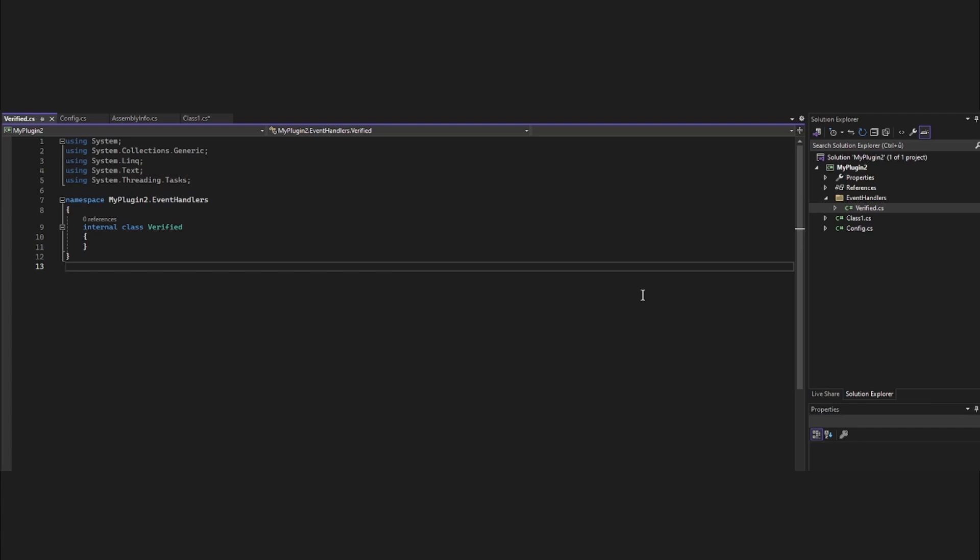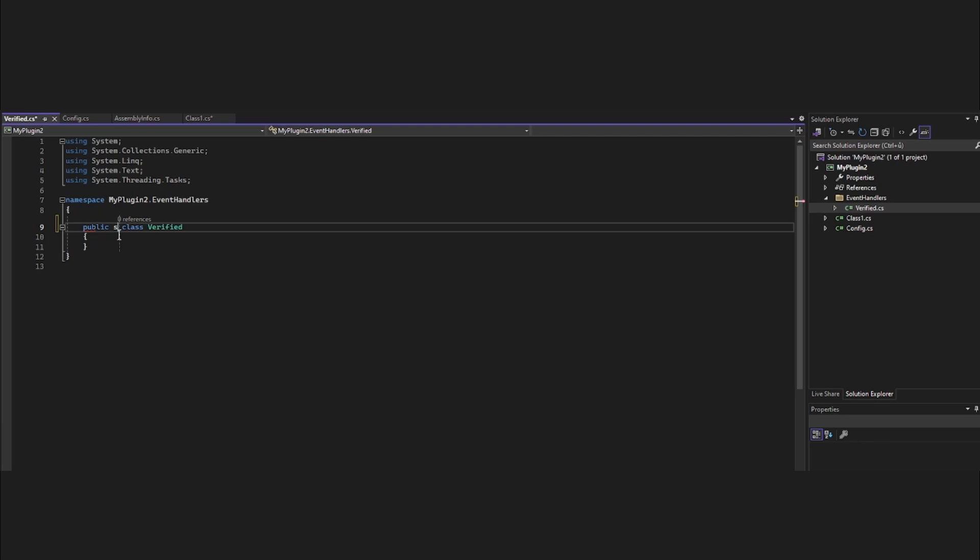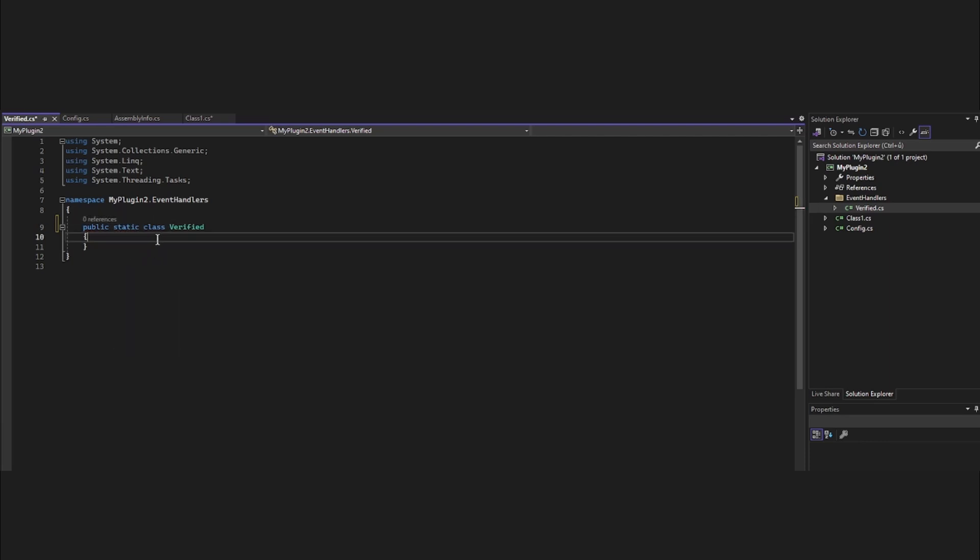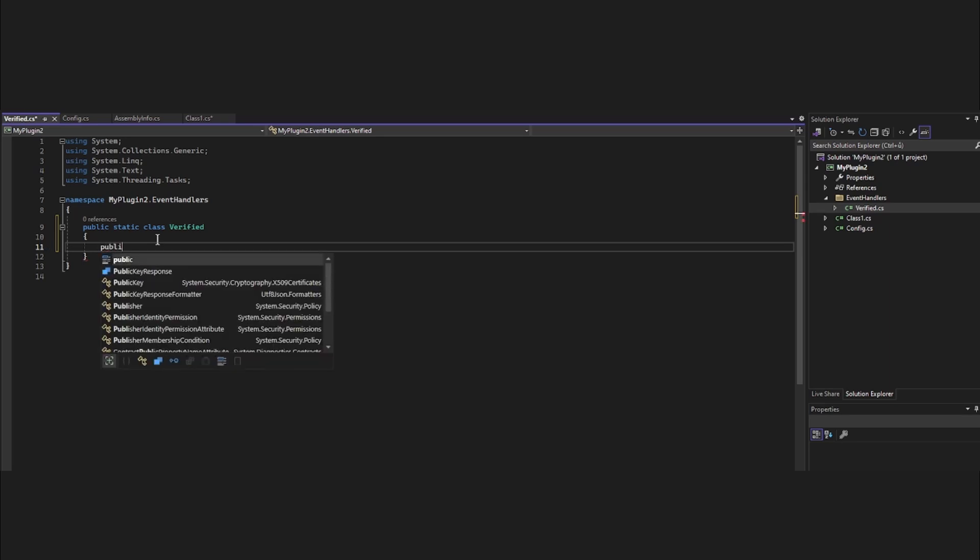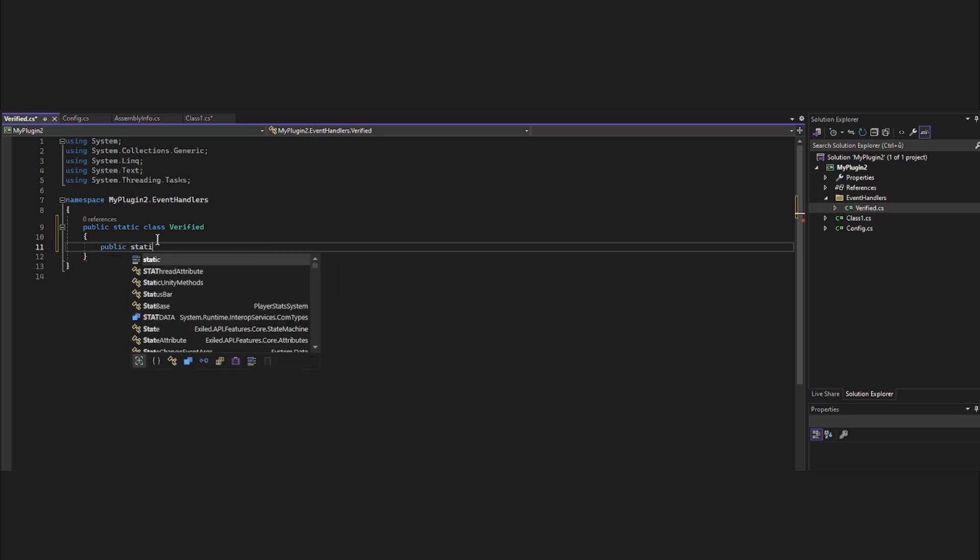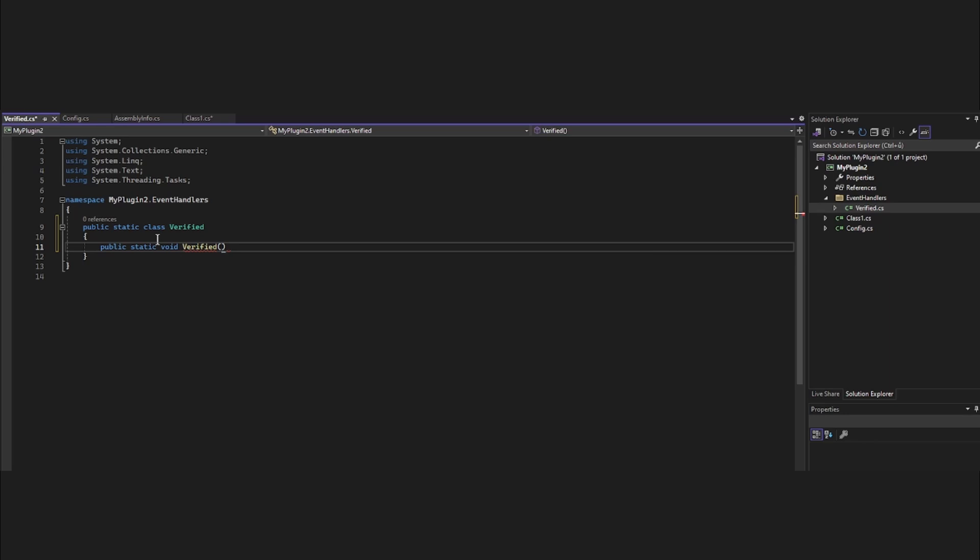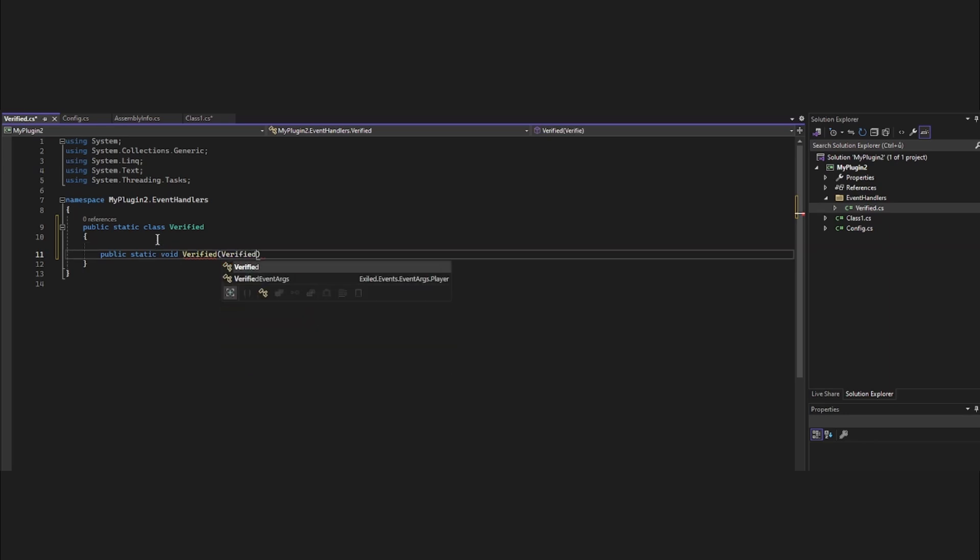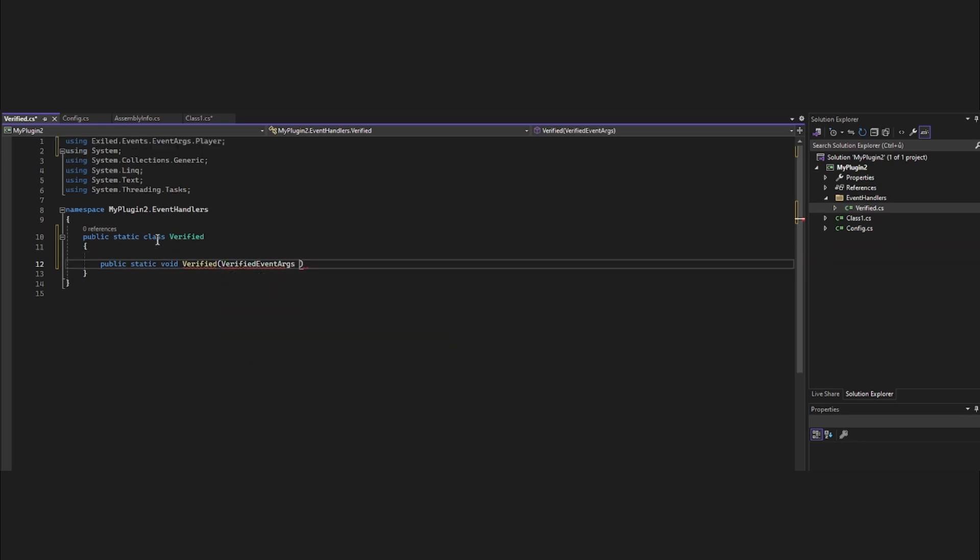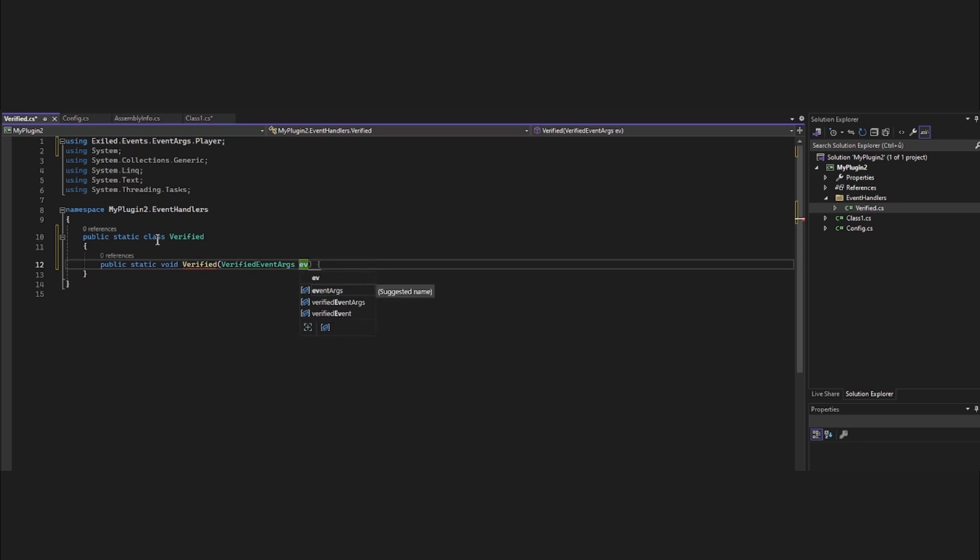So now in our verified script, we want to do public static class verified. And in here want to do public static void - our method, which I will use verified. It's verified event args and our prefix which we want to use to specify player ever, and open it.